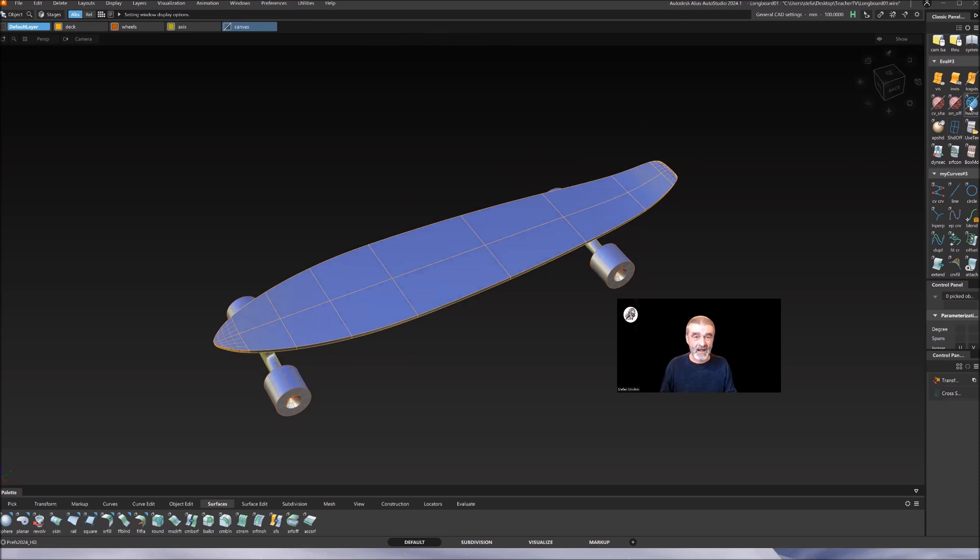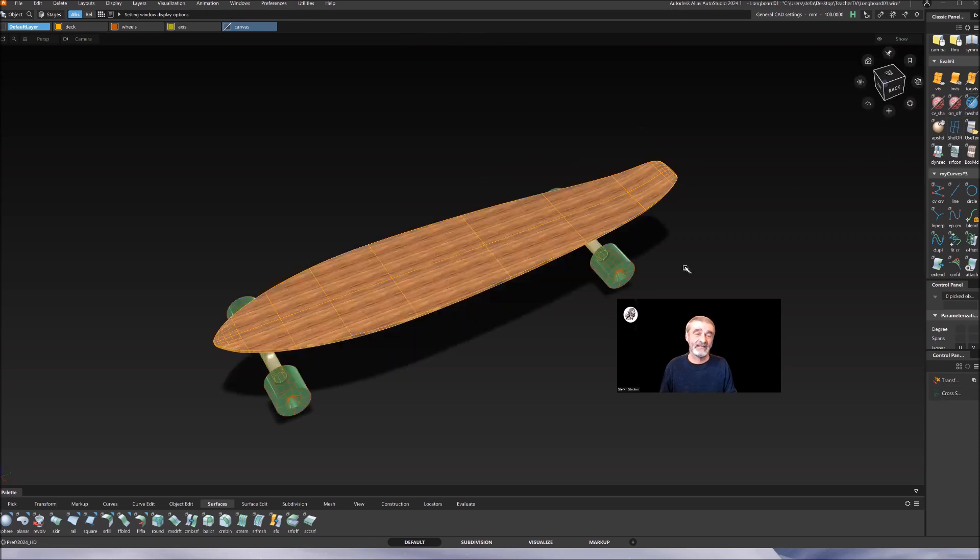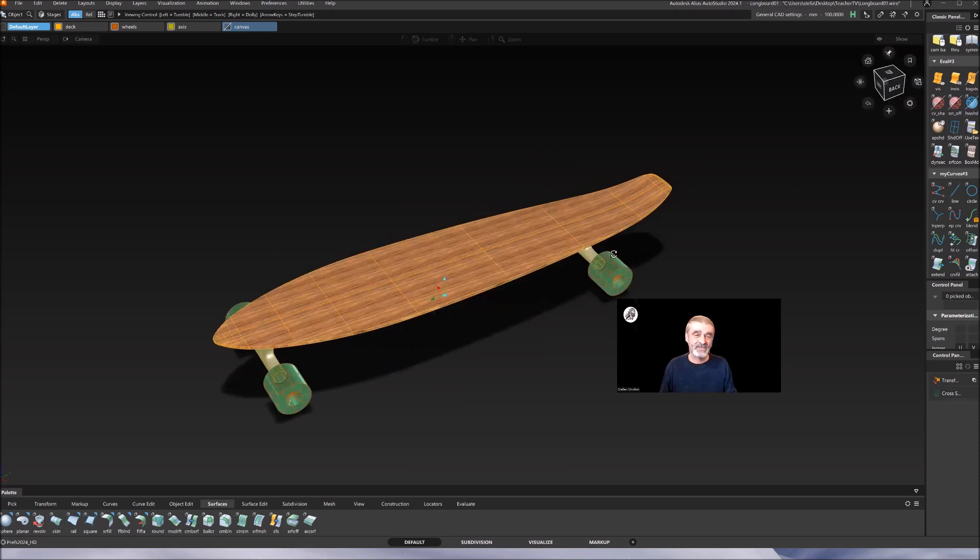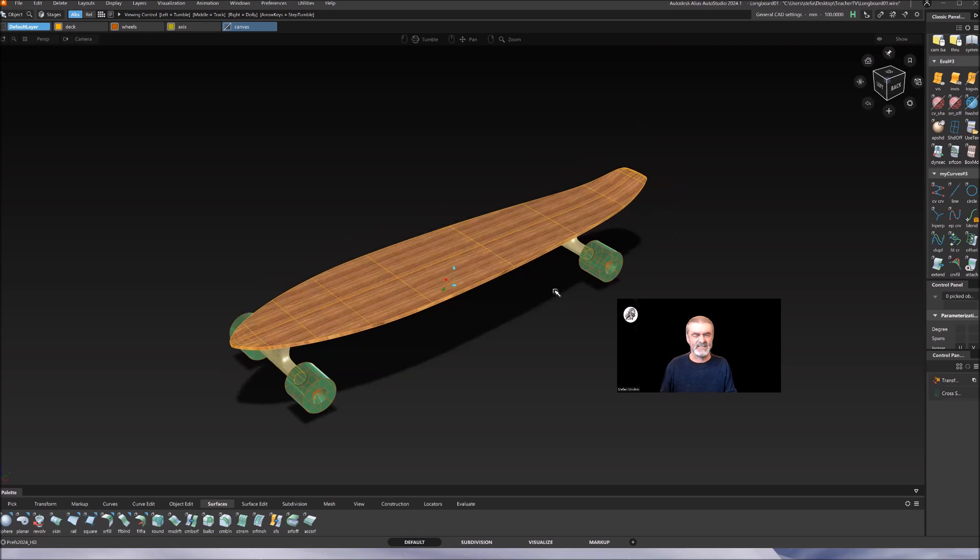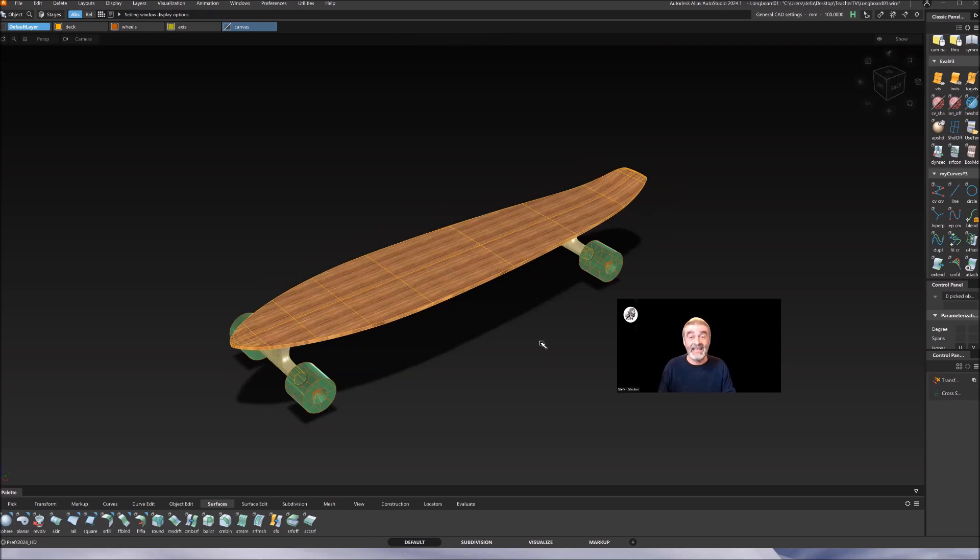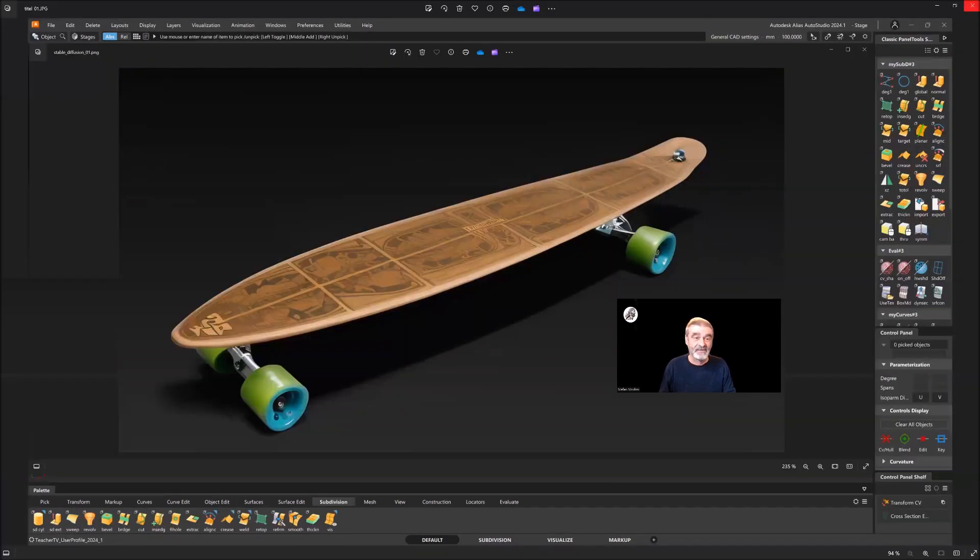First of all, we have hardware shading in Alias, but this is just default materials and doesn't look very realistic. So I want to show you how to use AI for visualization, and the final result will come out something like that. This is Stable Diffusion.